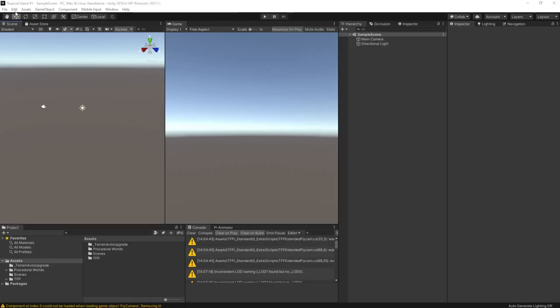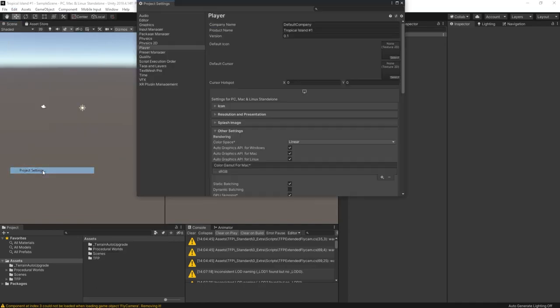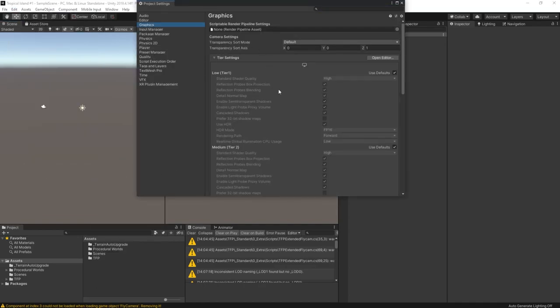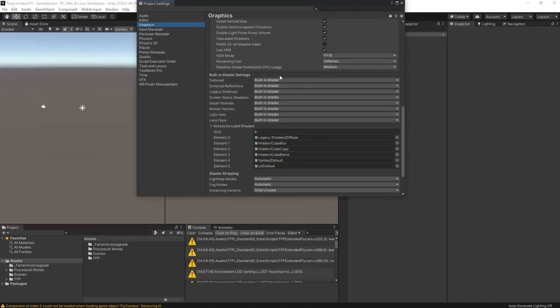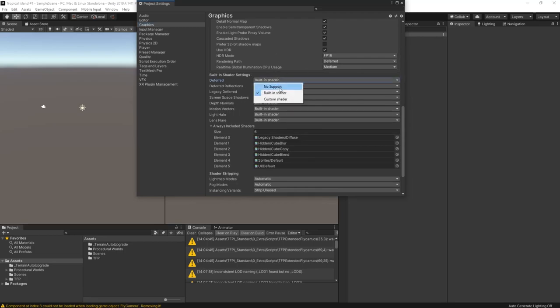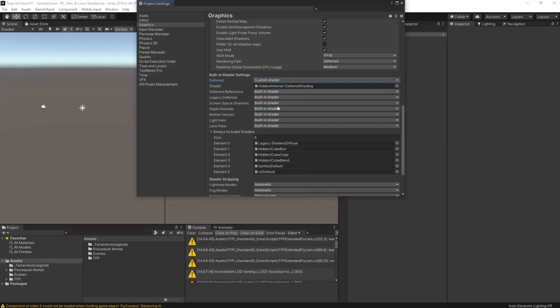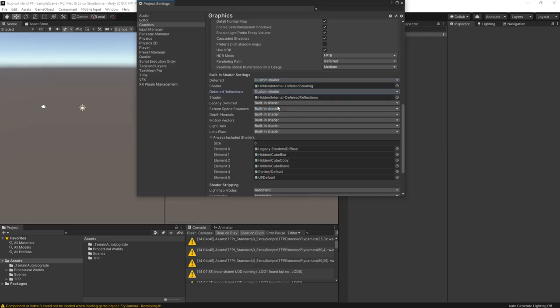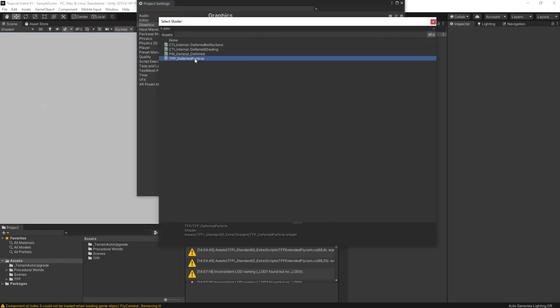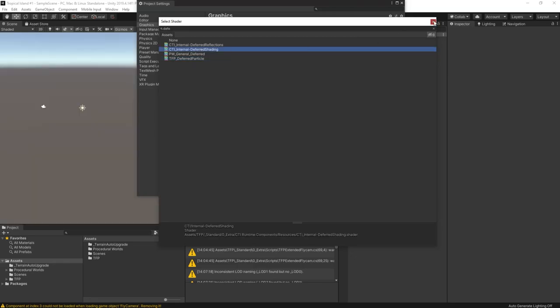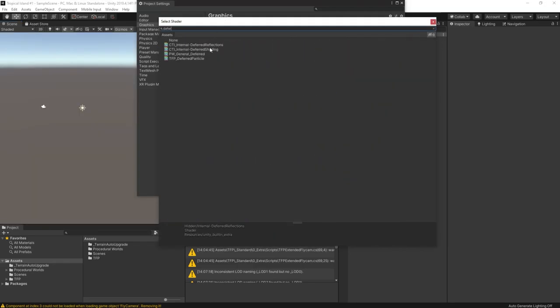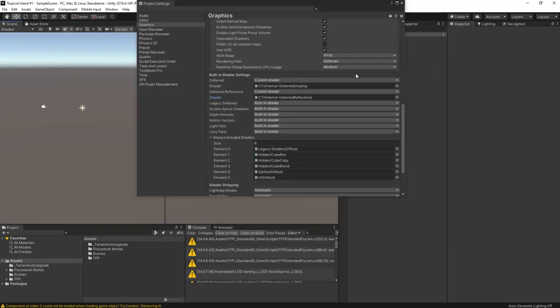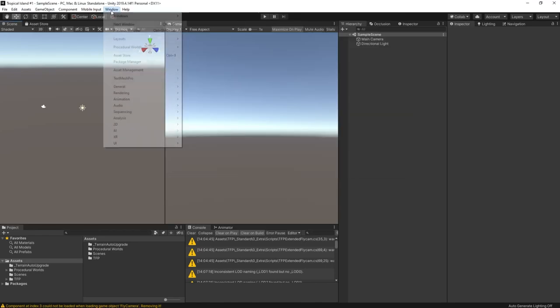You just need to open up the project settings, go to the graphic settings and scroll down. At the bottom you'll find a list of all of the shaders that are in use. You need to set up custom shaders in the deferred and deferred reflections shader slot. Select the CTI internal deferred shader for the deferred slot, and the CTI internal deferred reflections shader for the deferred reflections slot. Now we're ready to create our height maps.